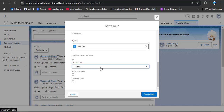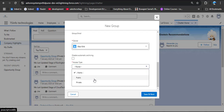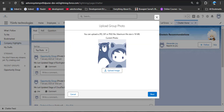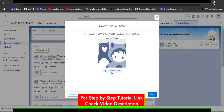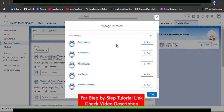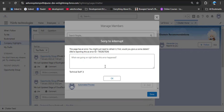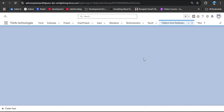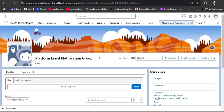For Access Type, you can select Public or Private. Public means everyone can access it; Private means only added users can access the group. I am selecting Public and then clicking Save and Next. You can select a photo or icon for the group profile. Click Next, then manage members — add the desired members — and click Done. The Platform Event Notification Group has been successfully created.